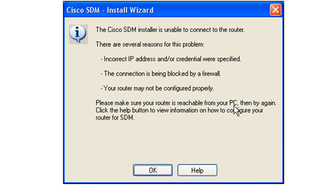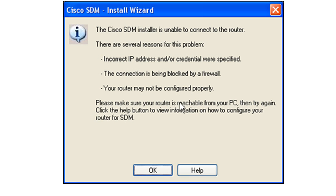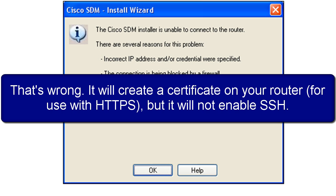The one thing that I saw this happen with was that when I had not set up that login local under my VTY lines, this would happen. Because it's going to initially come in there and do some configuration before it starts talking to your router via HTTP. So it's going in there via the VTY line. And it's going to make two changes, two pretty big changes.